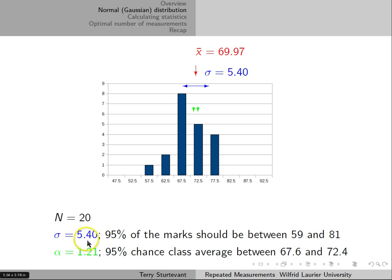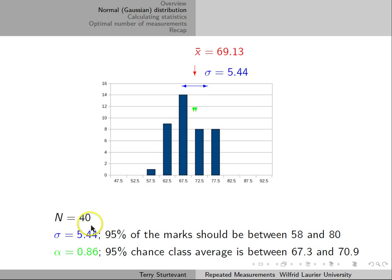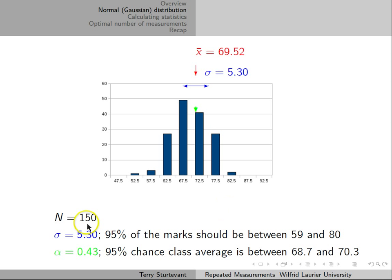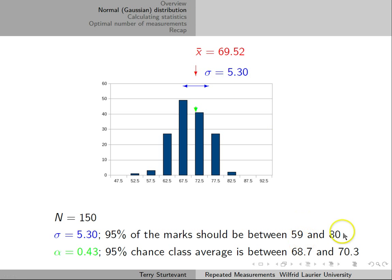If we take 20 measurements instead of 10, the standard deviation is about the same — it's actually gone up a bit — but the standard deviation of the mean is smaller. When we take 40 measurements, the standard deviation stays about the same, but the standard deviation of the mean gets smaller again. This continues for 80 measurements. Finally, with 150 measurements out of 200, the standard deviation is still around 5, but the standard deviation of the mean is around 0.4. So 95% of the marks are still between 59 and 80, but the class average is between about 69 and 70.